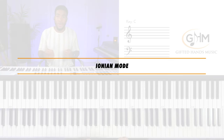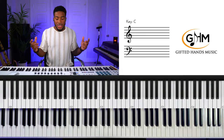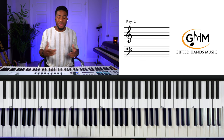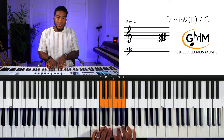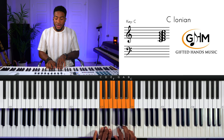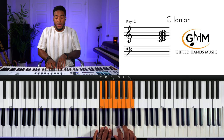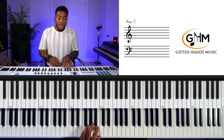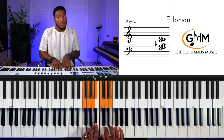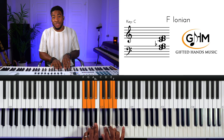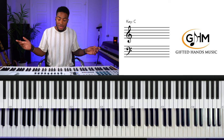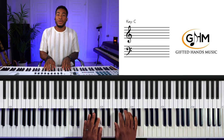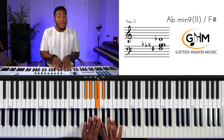We're starting off with the first mode out of the seven church modes: the Ionian mode. Essentially, the Ionian mode is just like the major scale. If you're playing any major scale and starting on the first note, you have the Ionian mode. C major and C Ionian are the same thing. F major and F Ionian are the same thing. For example, F sharp: one, two, three, four, five, six, seven.